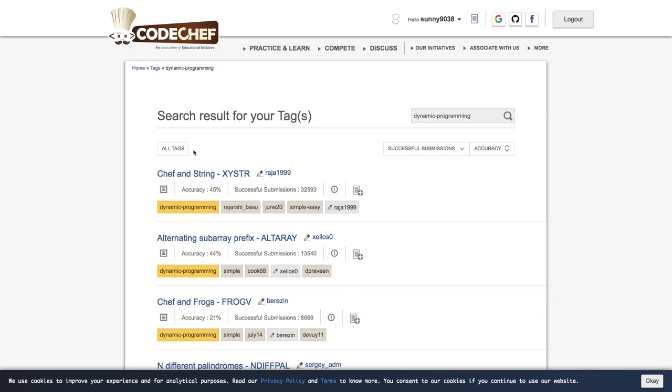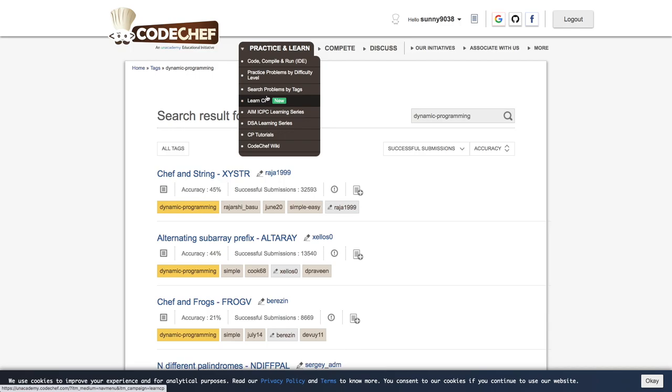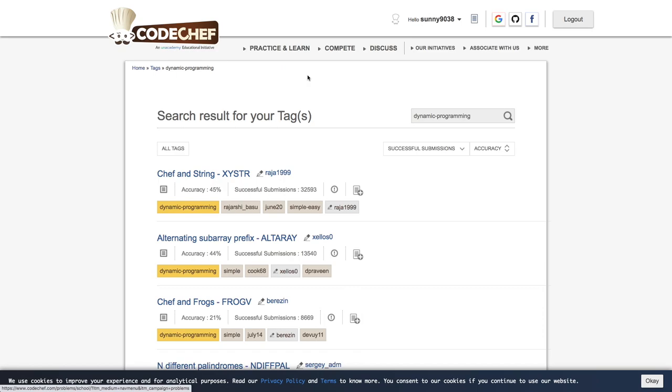So next here in the drop down, if you see there are other options like Learn CP, ICPC learning series and other options for those who have just started their coding journey. I would not recommend this one for now. What you can do next is you can simply go for the contest.